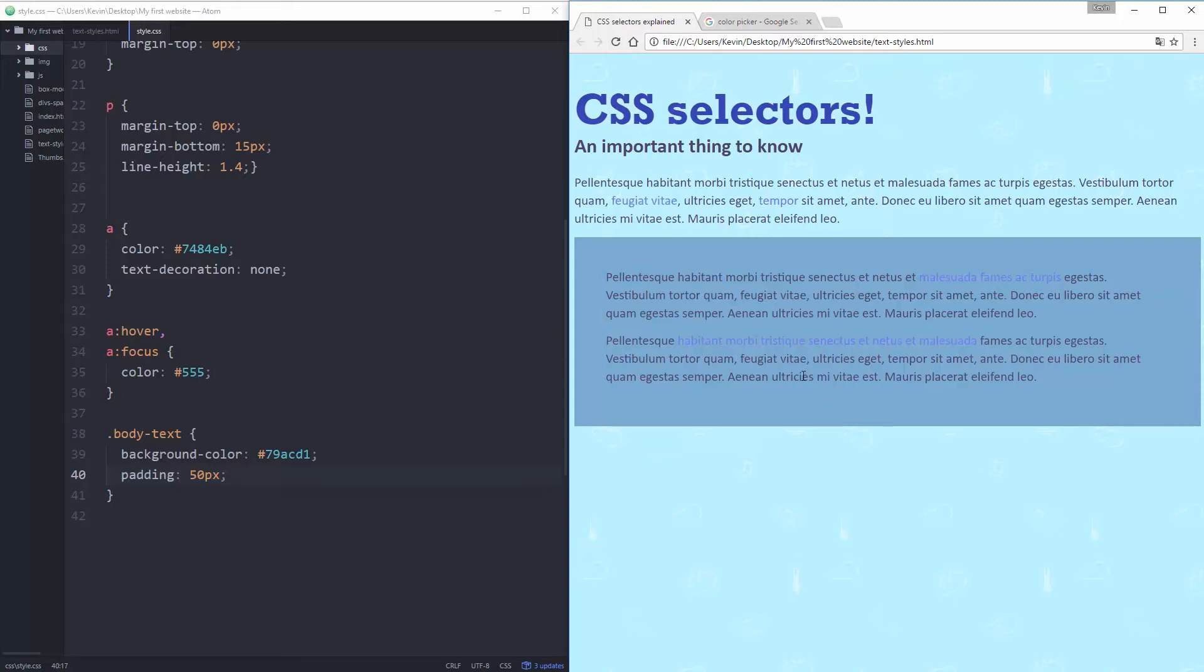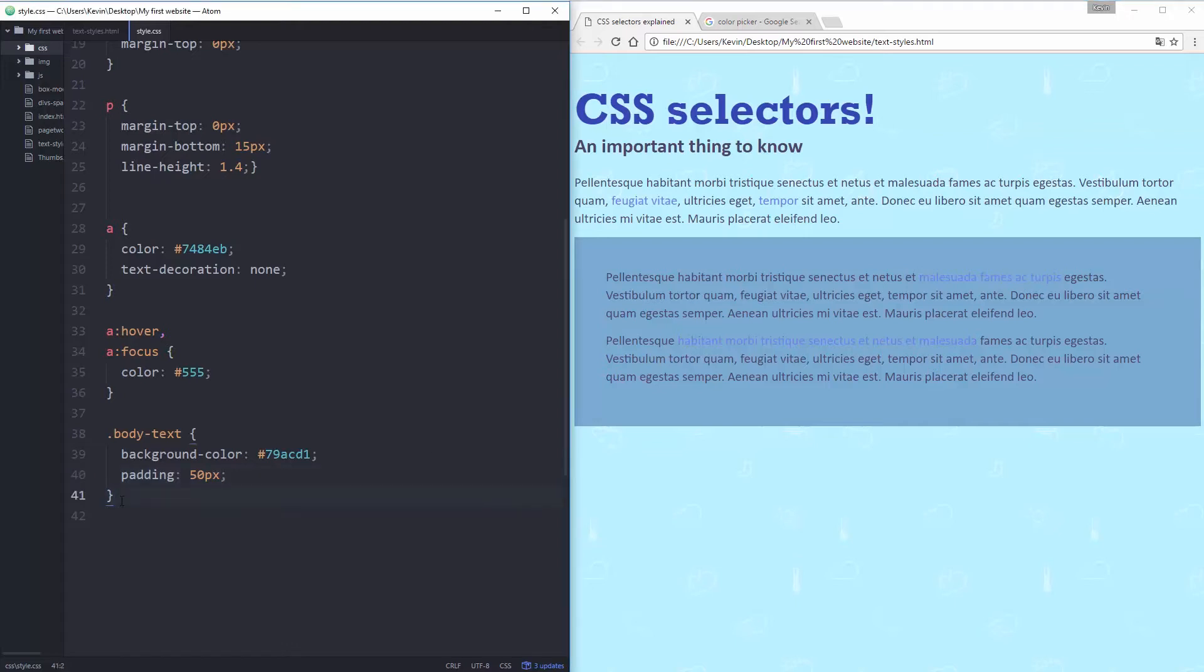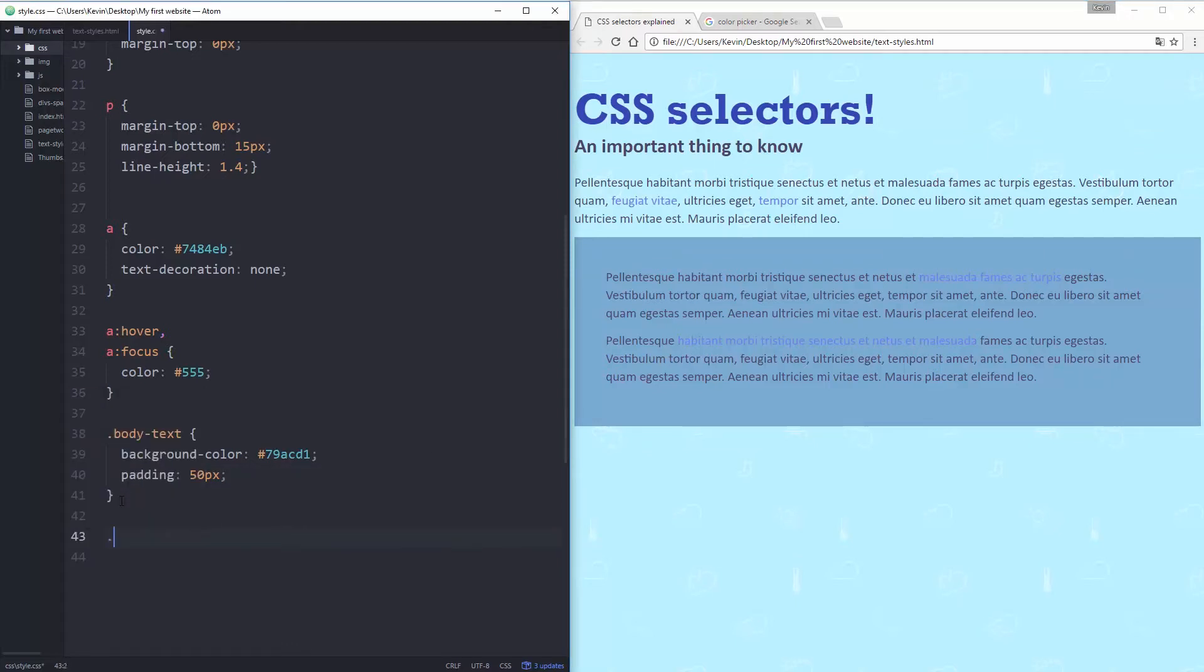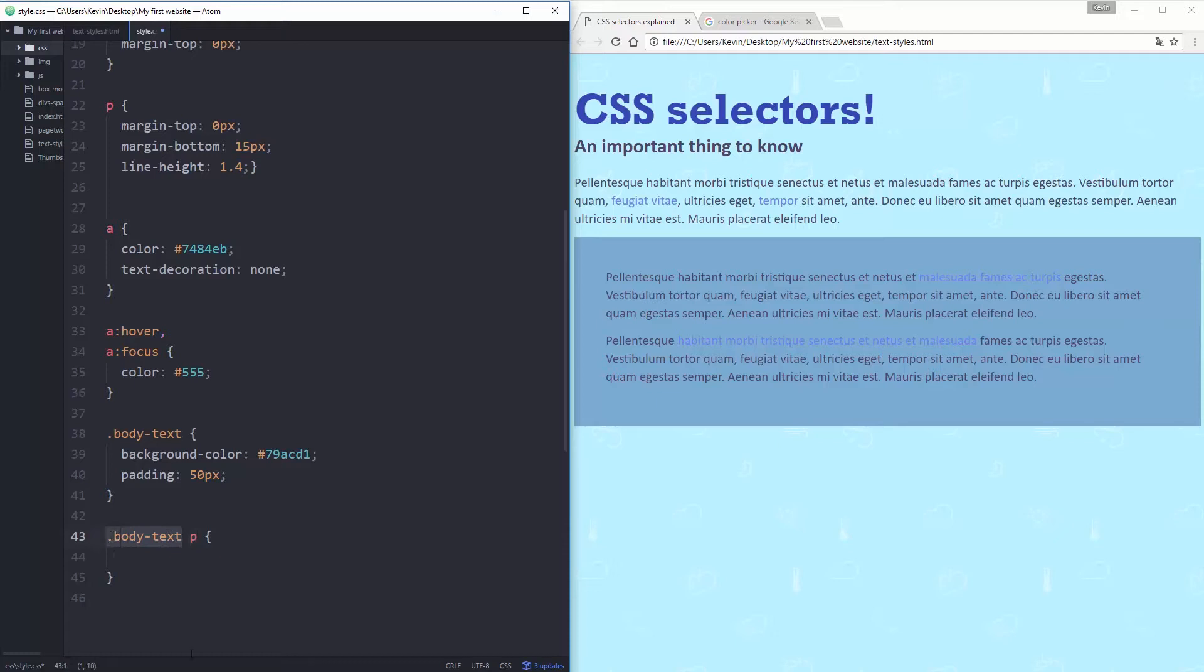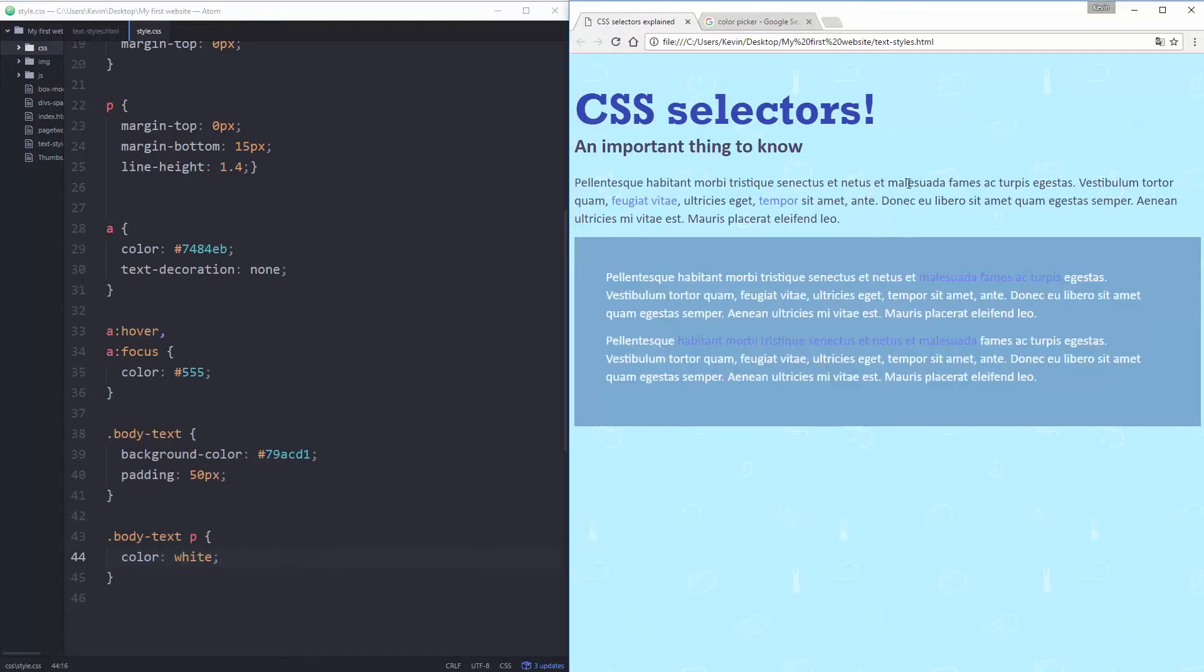But now I need to change this a little bit. I want to change the color of my text to white. Because if I do P, it's going to select all my paragraphs. But what I can do is body text space P. And what body text space P will do is it's going to select my paragraphs that are inside of body text. So now if I do color white, those ones become white, but it ignores this paragraph. This is a really important thing to know. It's very useful and very good to know.